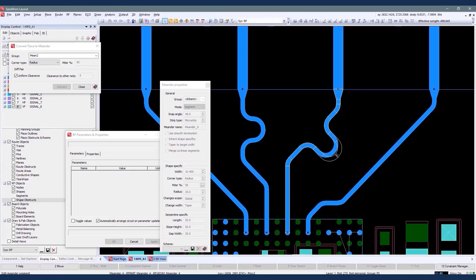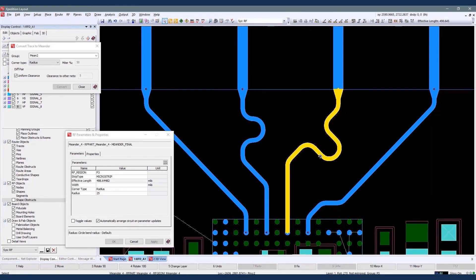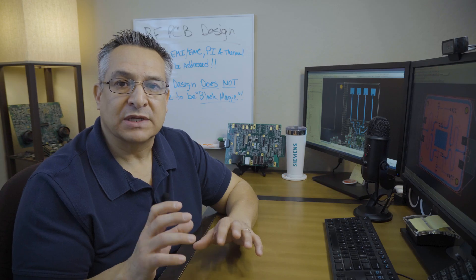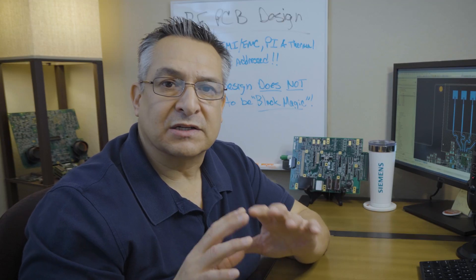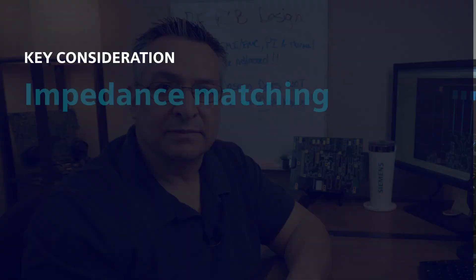radar systems, RF transceivers, and other high-frequency electronic systems. There are several key considerations in RF PCB design.